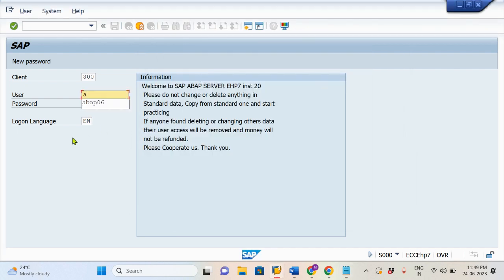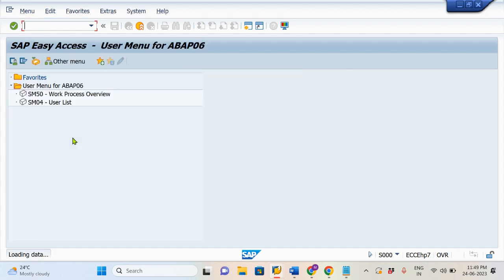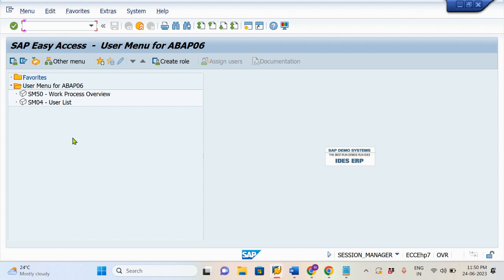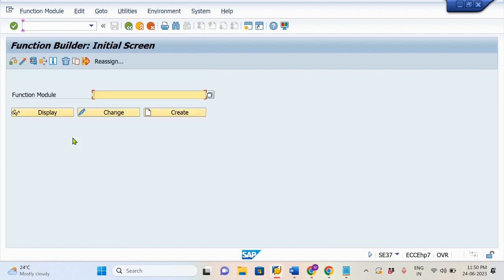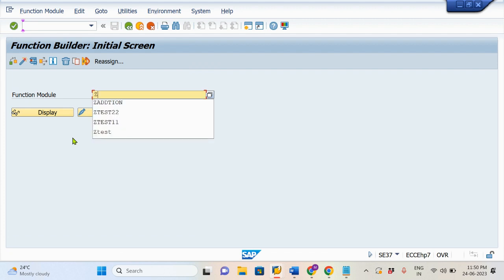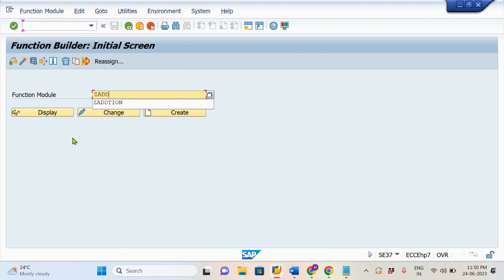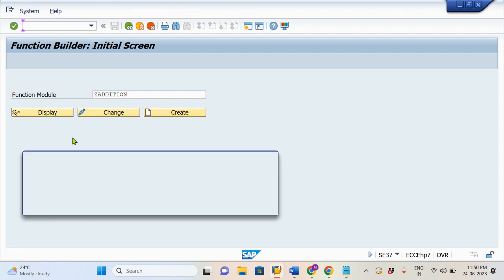Let's access SAP and we will use SE37. We give the name — the Functional Module name — ZAddition. We will create a Functional Module named ZAddition.